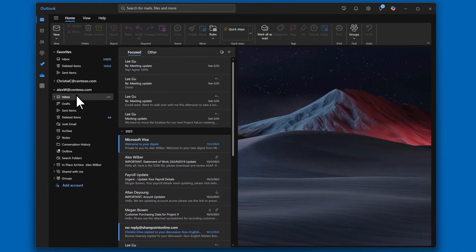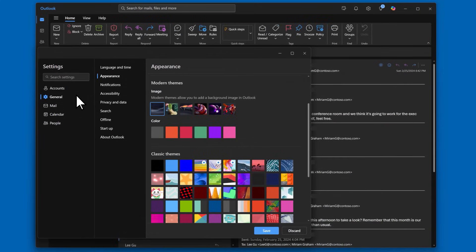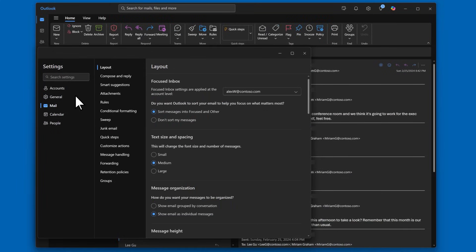Next, let's customize how you interact with messages. Open your settings again, select Mail, then Layout. If you use more than one account in Outlook, be sure to choose the one that you want to change.